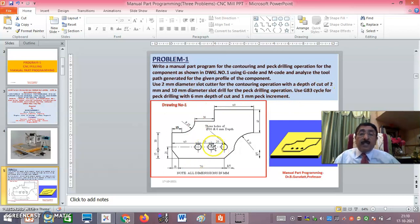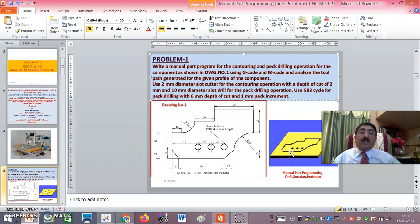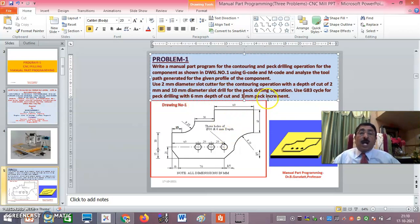After the profiling, there are 3 holes for peck drilling. Use a 10 mm diameter slot drill for the peck drilling operation, using the G83 cycle, with a total depth of 6 mm and a peck increment of 1 mm — or 2 mm peck increment to save time. Every time the tool goes inside the workpiece by 1 mm, it then retracts above the surface.